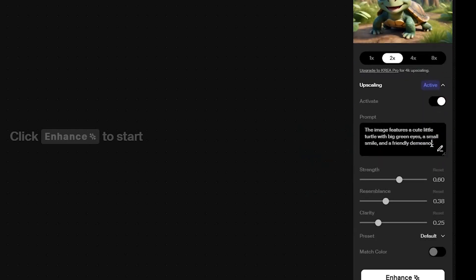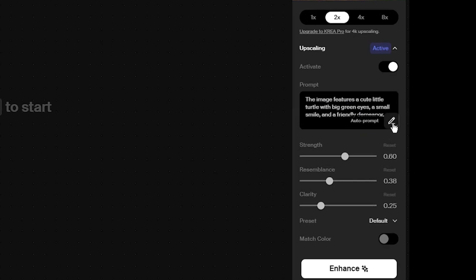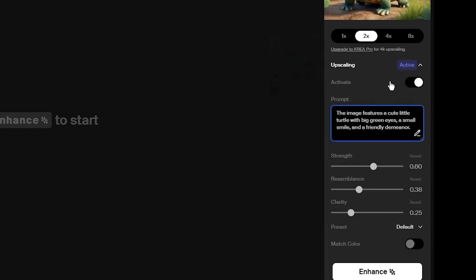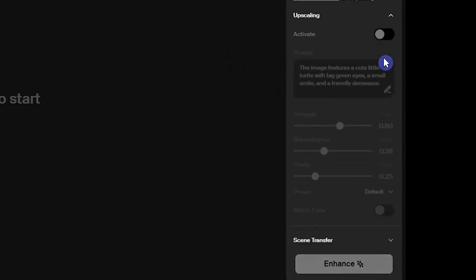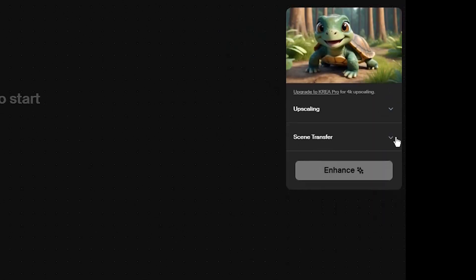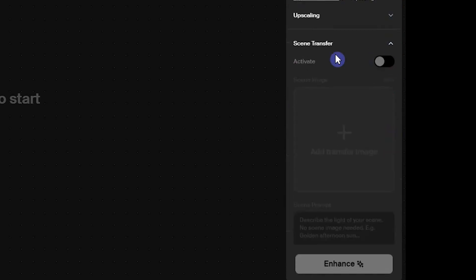In this section, the prompt describes your image. If you don't see it, click the auto prompt to add it. I will use this text in the next step. For this example, I'll disable upscaling and just use the scene transfer.